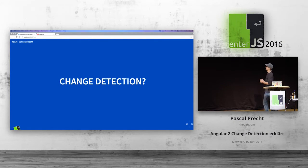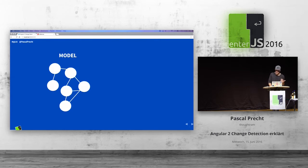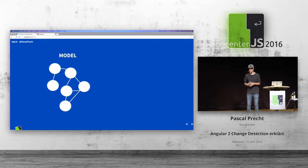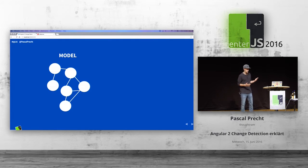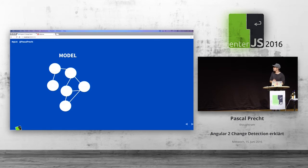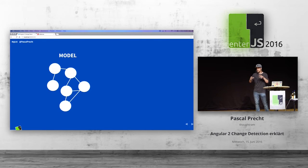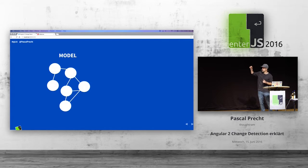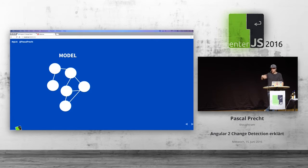Let's start off with change detection. What is change detection, actually? Since we're doing web applications, I would like to start with a thing that we usually call model. In applications, we have a model — like application state — that somehow represents the data that we have in our application. In JavaScript specifically, we have different object structures that can also point to each other.